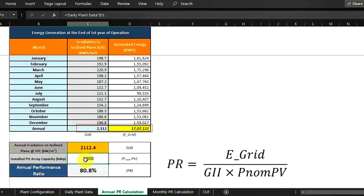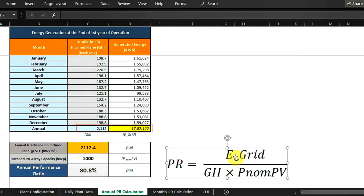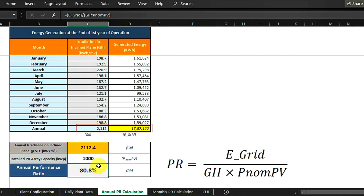As per the formula, the annual radiation value is 2212.4 kWh per meter square and the installed DC capacity is 1000 kilowatt (1 megawatt). So generation divided by global radiation (2212) multiplied by DC capacity (1000) gives 80% — multiplied by 100. When you click on the cell you can see the formula applied. The annual PR comes out to 80%.